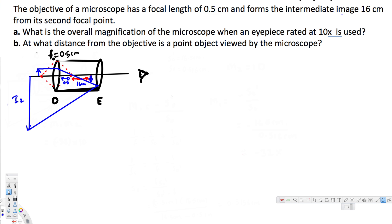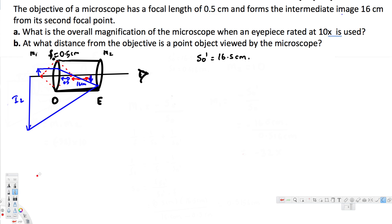The total image distance is 0.5 plus 16, which gives 16.5 centimeters. So s-prime equals 16.5 centimeters. For Part A, the overall magnification is m equals m1 times m2, where m1 is the objective magnification and m2 is the eyepiece magnification. We already know m2, but we need to find m1.